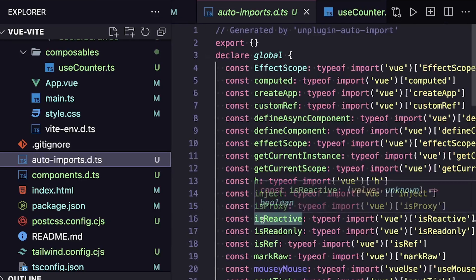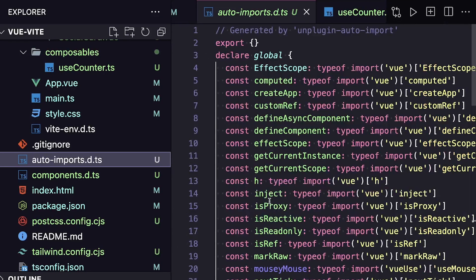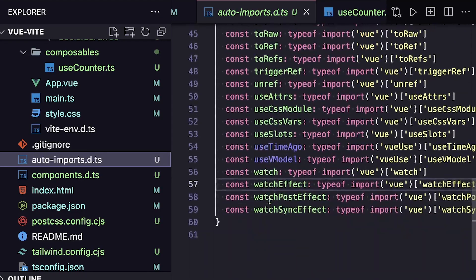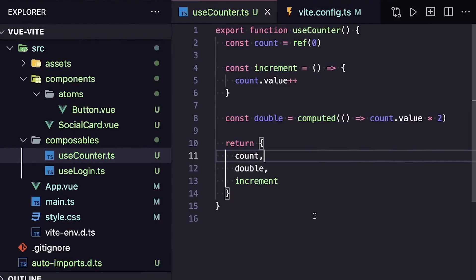For example, with ours and the Vue preset, we can see things like ref, all the lifecycle hooks, computed, and more. And with auto-import, we're not limited to just third-party libraries. For example, let's say we had a simple useCounter composable that we wanted to make available throughout our project. In fact, let's say we wanted to do this with all of our composables.